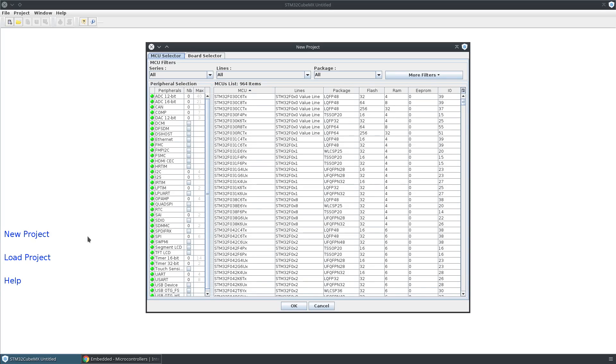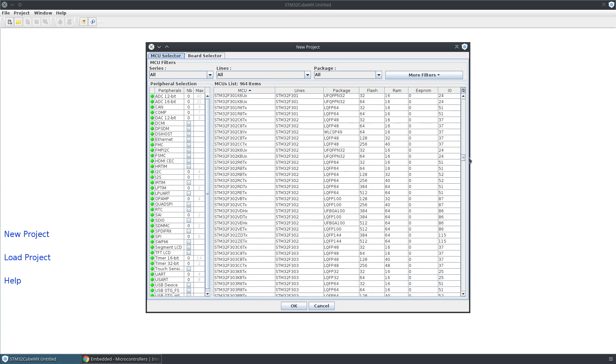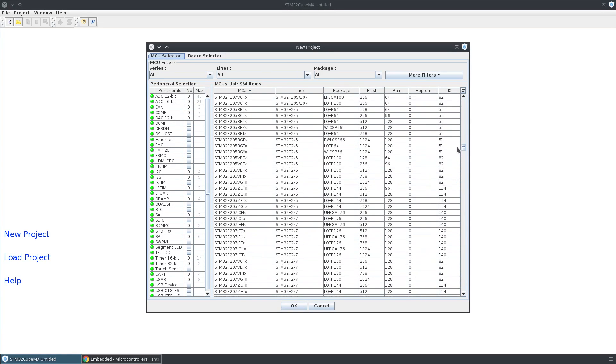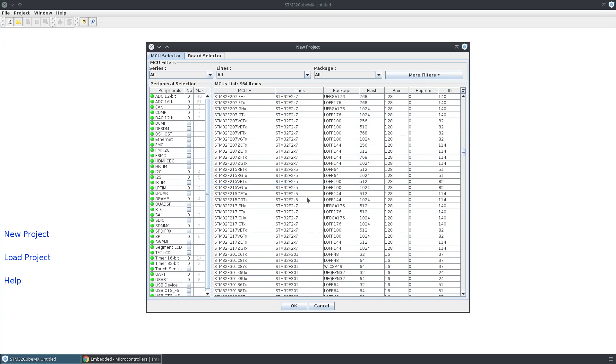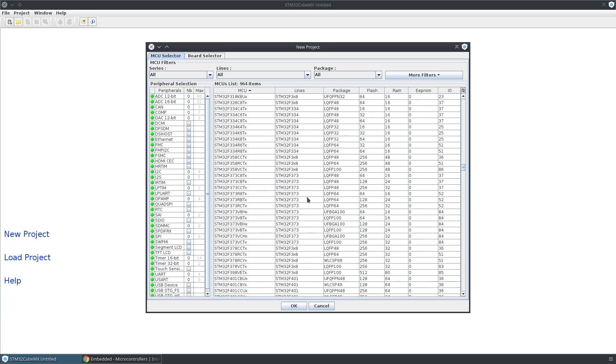If you go in here to New Project, you'll see this MCU selector. This is meant to let you select the part that you want to use to then configure in the tool, and that's outside the scope of this video.